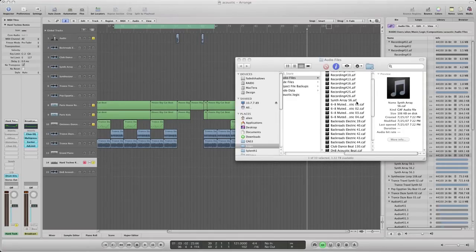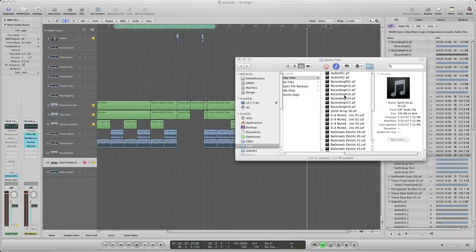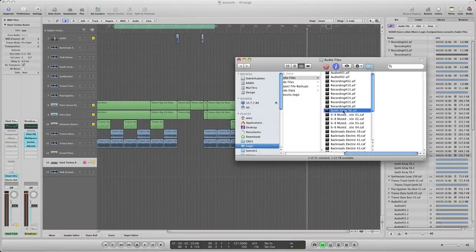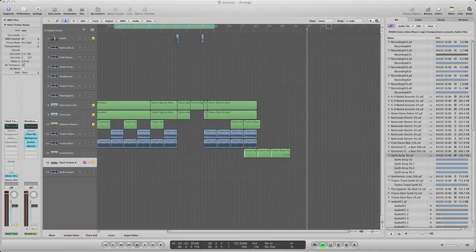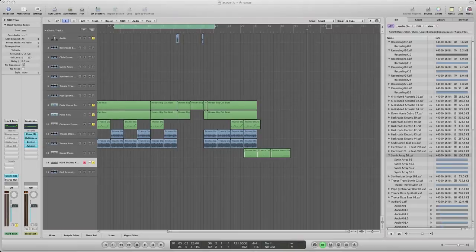And then what we'll do is look for that AIFF file. There it is right there. Now let's see if we open it with Melodyne.